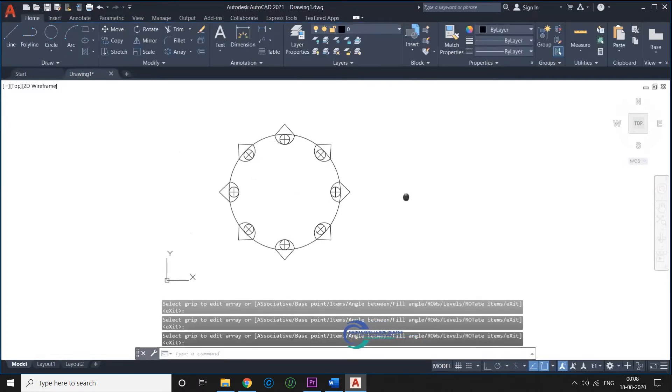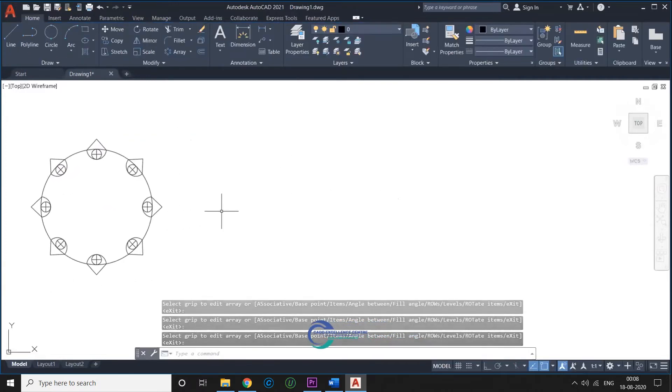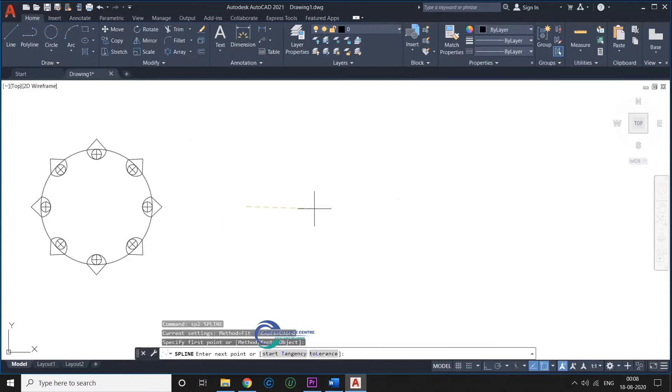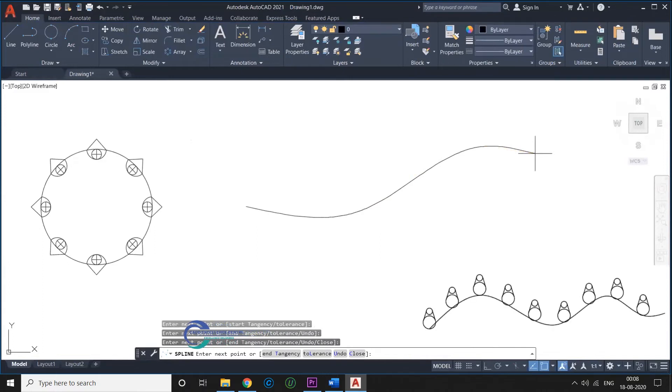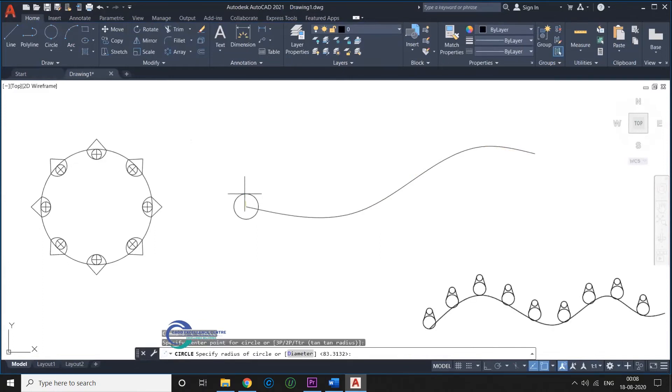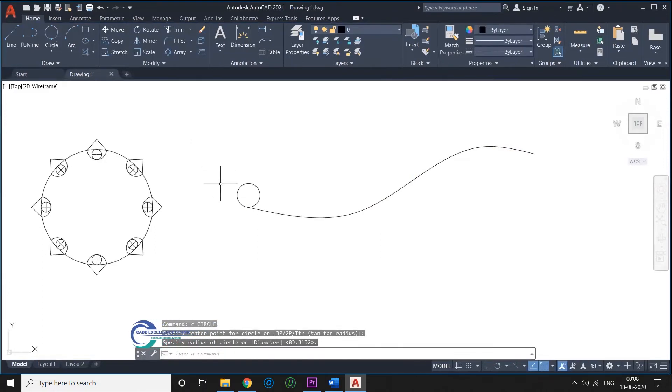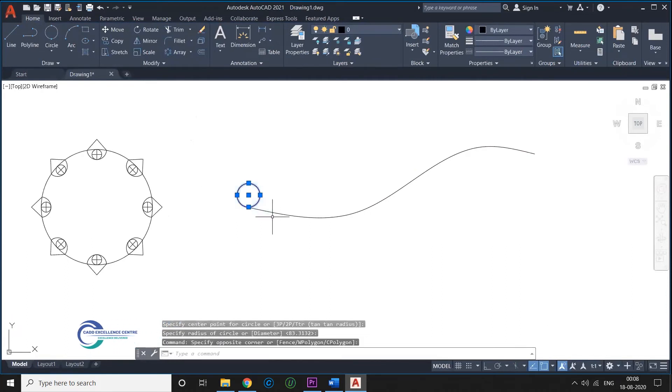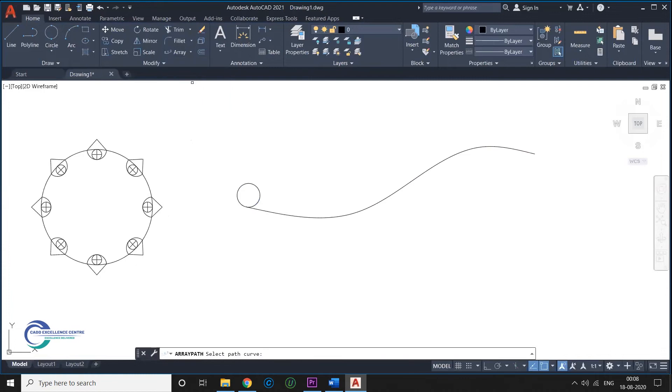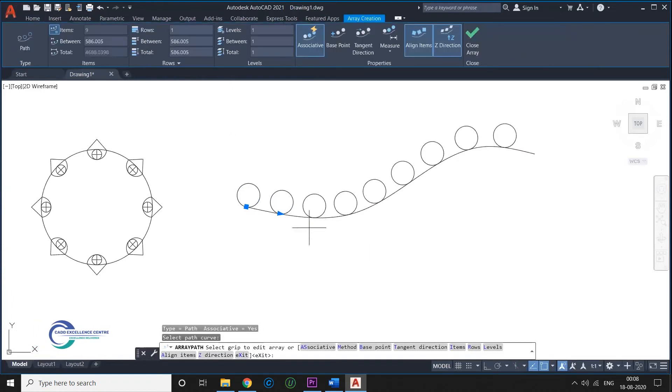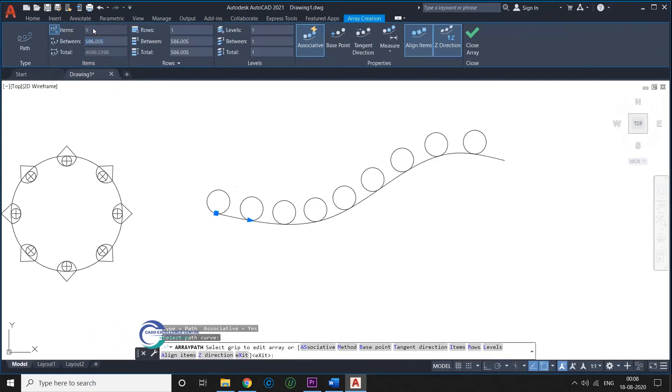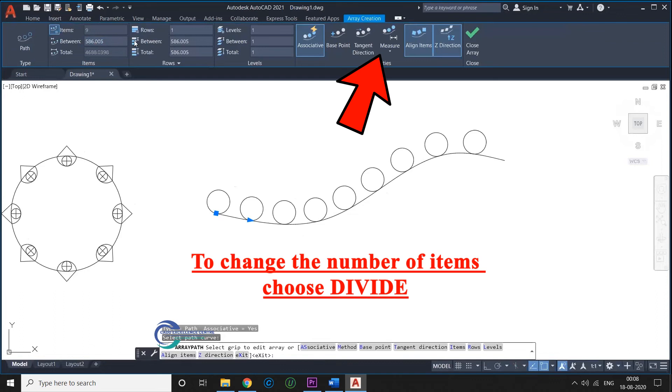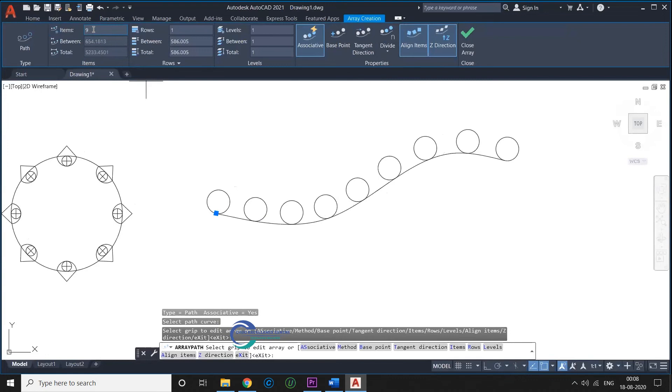The next type is Path Array. The Path Array corresponds to the Command Line Array Path. It works just like the Polar Array, but will distribute objects along a path like on the image below.